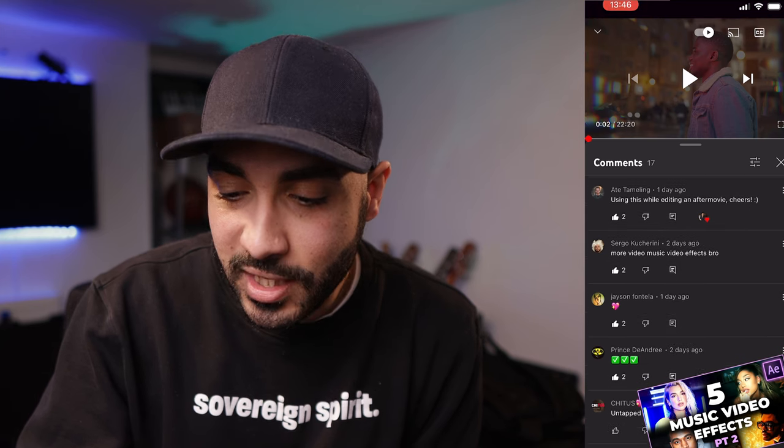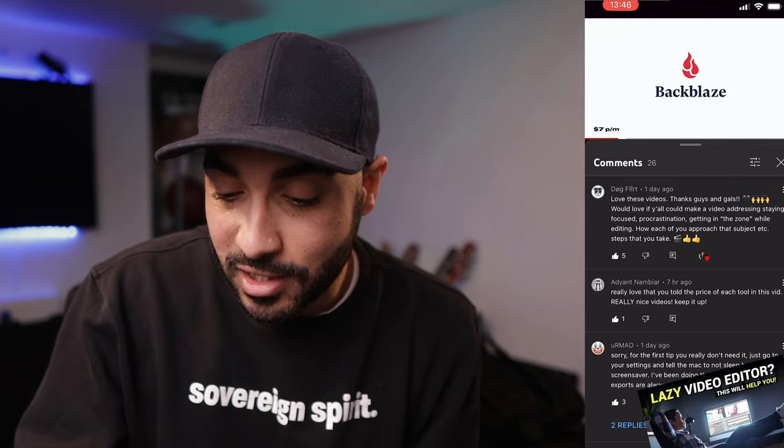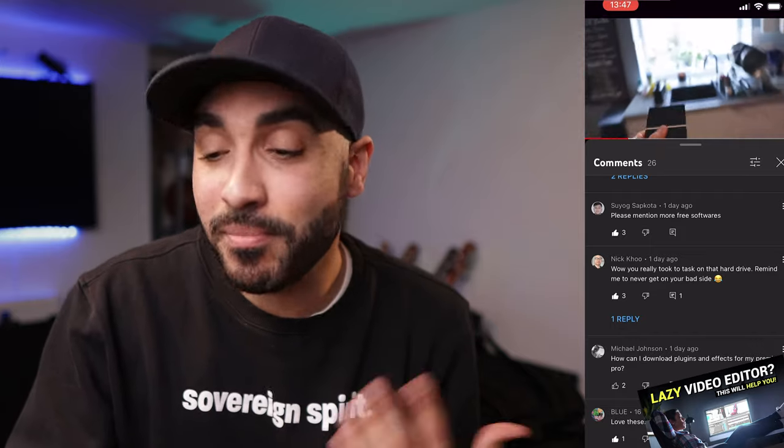Sergo Couturini says: 'More music video effects, bro.' Trust me, they're coming. From my favorite apps video — Adiant Nambiar says: 'Really love that you told the price of each tool in this video, really nice videos, keep it up.' Thank you. Yes, price matters. Once you start subscribing to loads of stuff it kind of stacks up, so you need to be mindful of that. Nick Koo says: 'Wow, you really took it to task on that hard drive — remind me to never get on your bad side.' Yeah, check out the video — I kind of destroy a hard drive because it stopped working on me and it had a lot of client files on it, but managed to recover them.